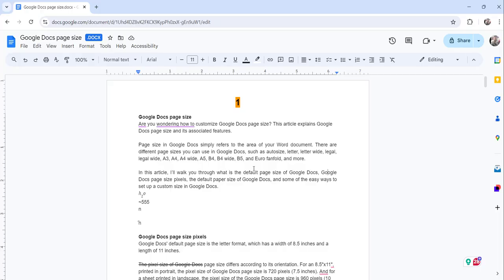You can see I've already logged into my Google Docs, and this is the document I already opened.